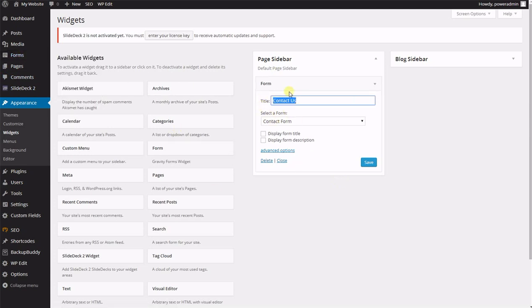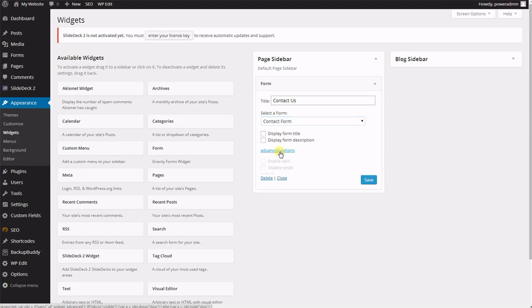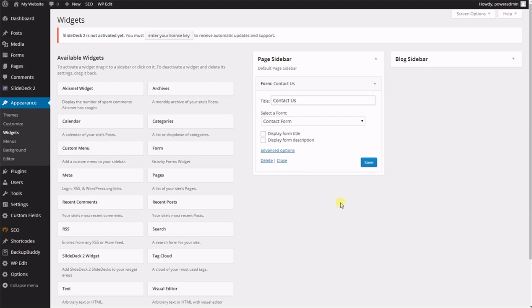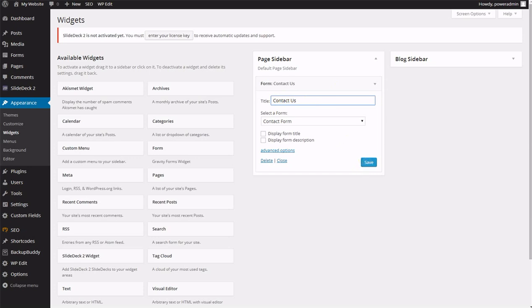The widget you drag in will have varying options. In this case, you can title it, you can select a form, there looks like there's only one form, you can check these boxes that correspond to this particular widget, and you can go on with advanced options. When you drag in a widget into the well for the first time, it will automatically save. Whatever you do thereafter, it won't save until you hit this magic save button.